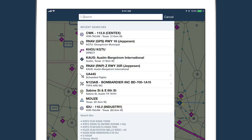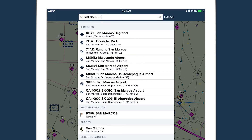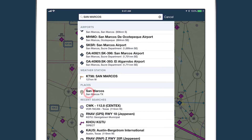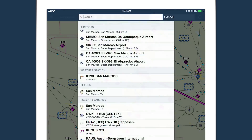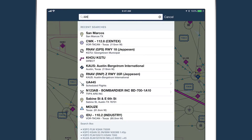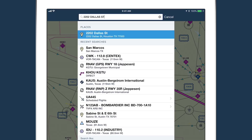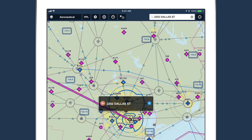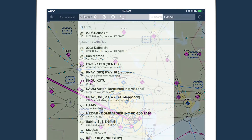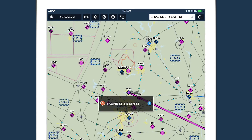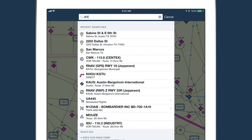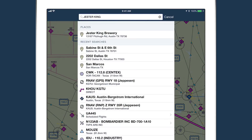And when online, you can search by city, state, or country, address, intersection, and business or place name.